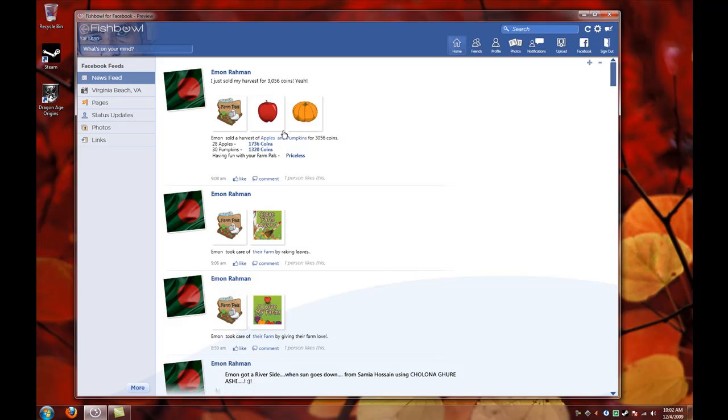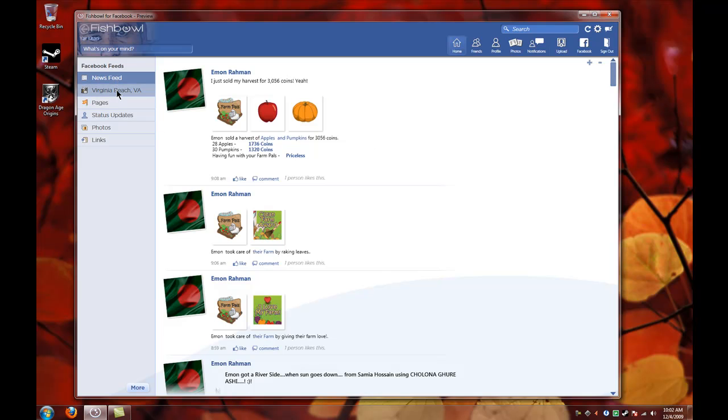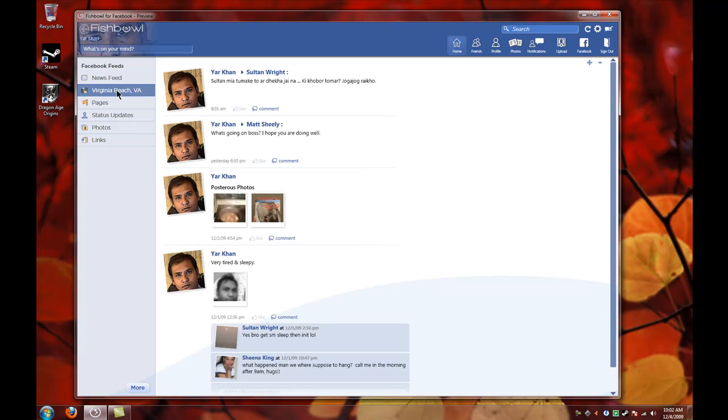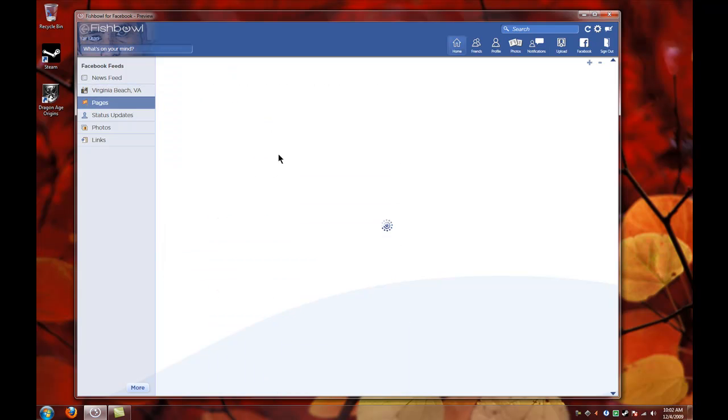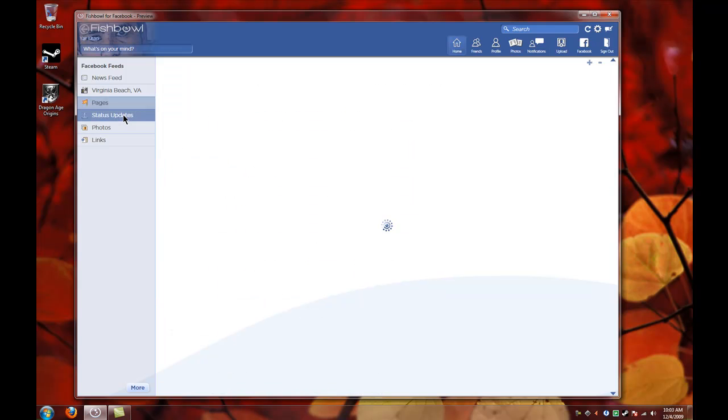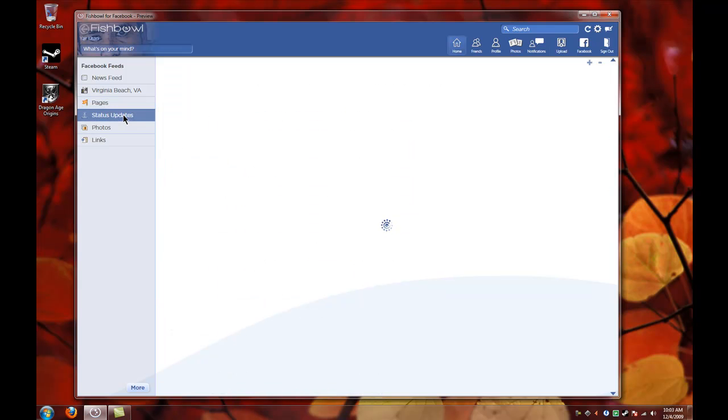On the left side you have news feed, Virginia Beach. I live in Virginia Beach. If you have friends from Virginia Beach or the area you live in, you'll see all the updates by the area. And the pages - you can see your fan pages, and status updates. You can see all the status updates by your friends and photos.